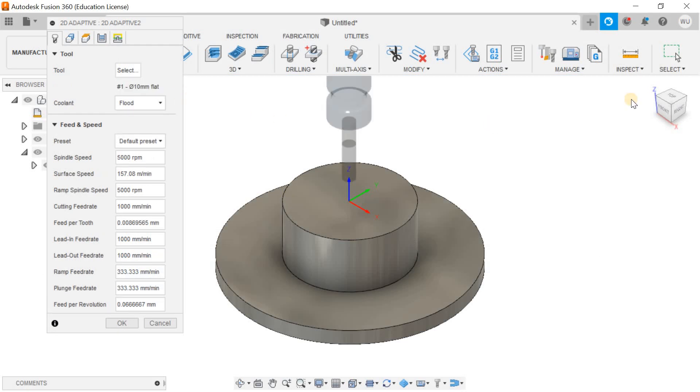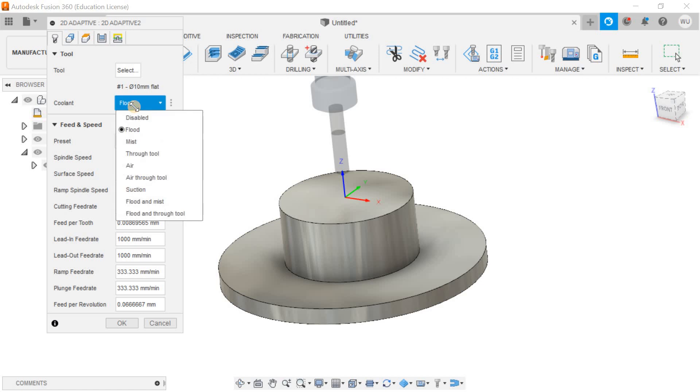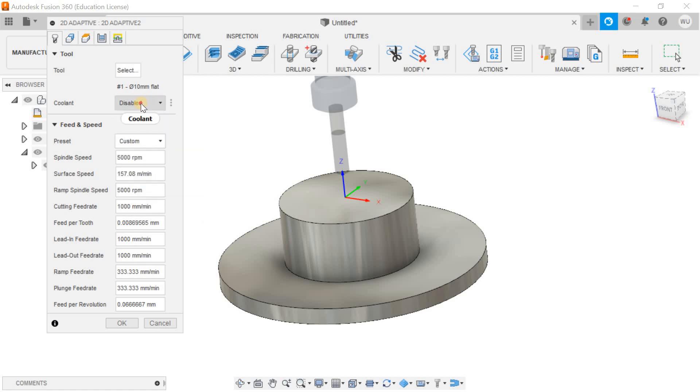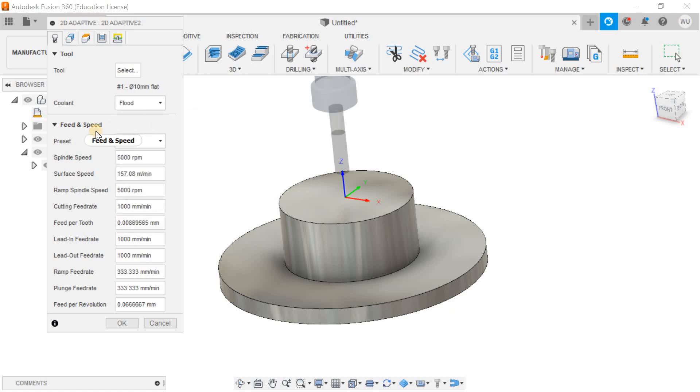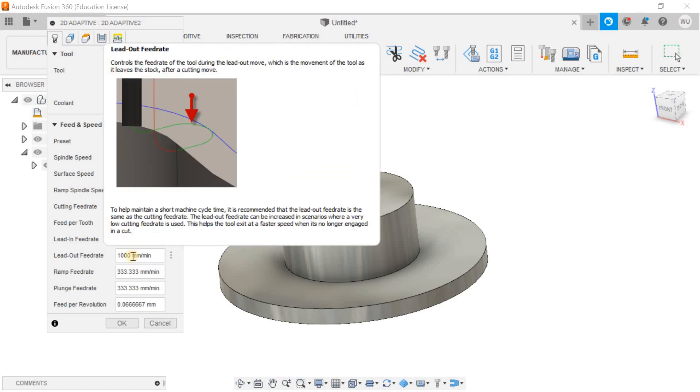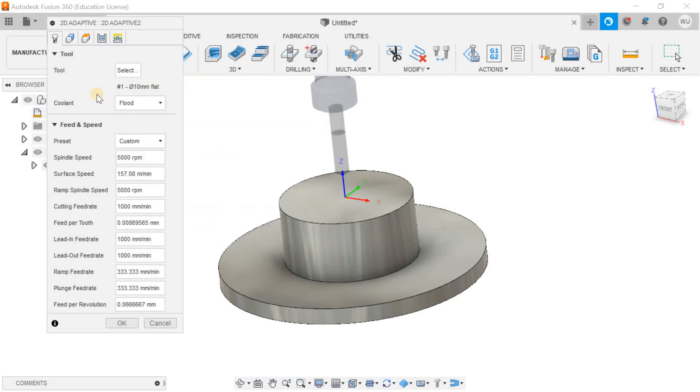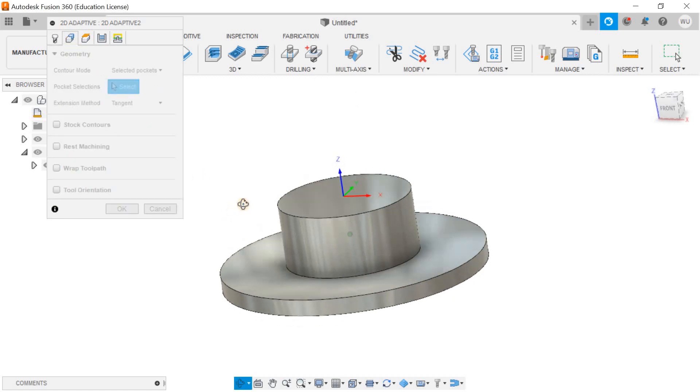The next thing which comes in mind is whether you are going to do dry machining or moist machining. You can go to feed and speed. Fusion 360 will automatically detect the feed and speed depending on the spindle speed. When you define the spindle speed, the rest of the thing will automatically be adjusted by Fusion 360.